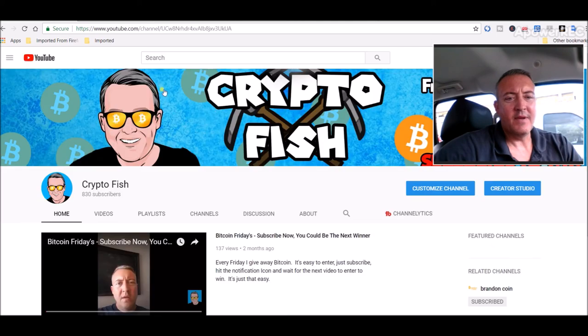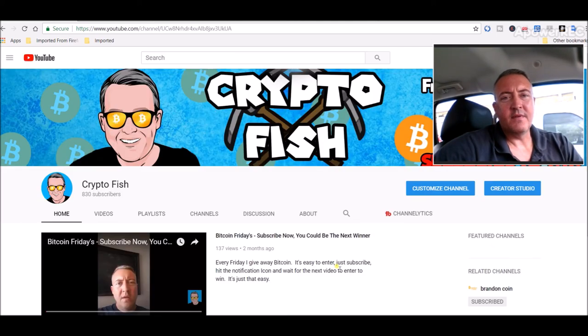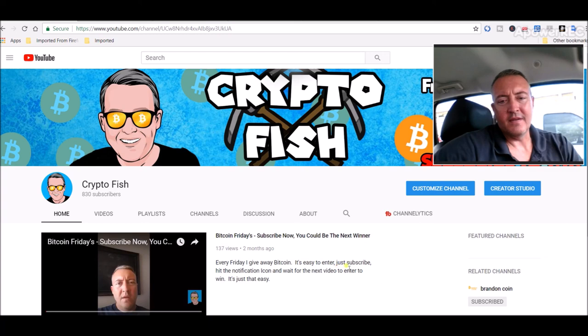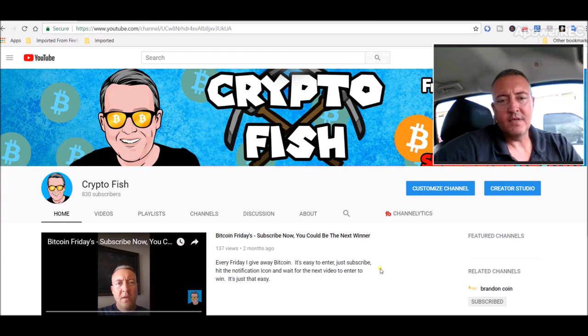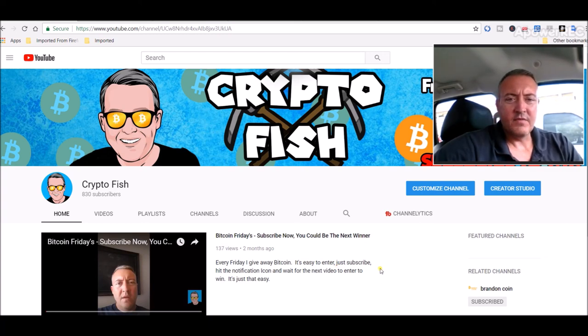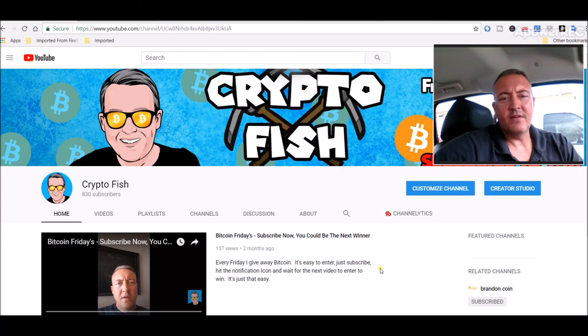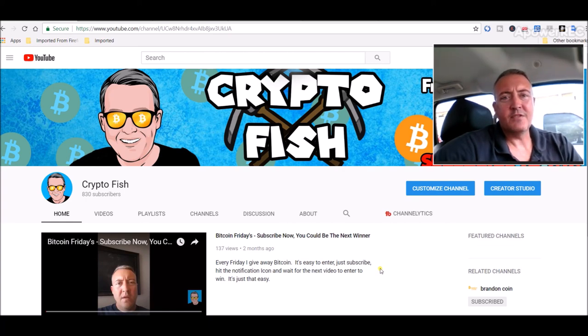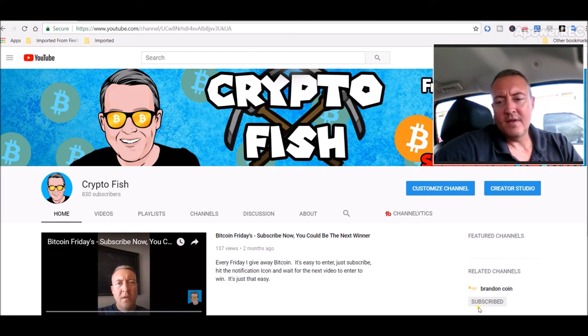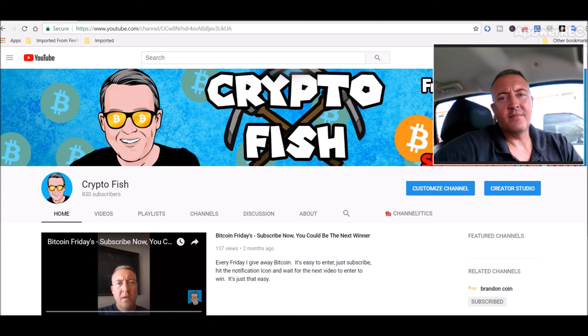Guys, if you have any questions or comments, feel free to put them down below. Again, congrats Johnny. Let us know that you did get that Bitcoin please if you could. If you're new here, be sure to subscribe, hit that notification bell so next week you can enter to win yourself Bitcoin Fridays. All right guys, and with that, take care, bye.